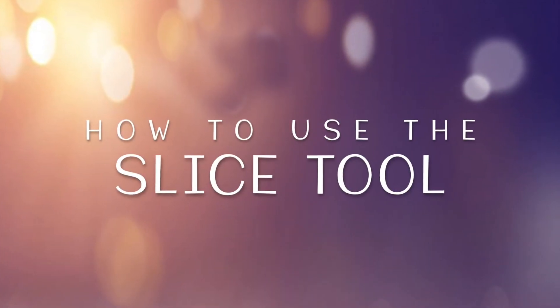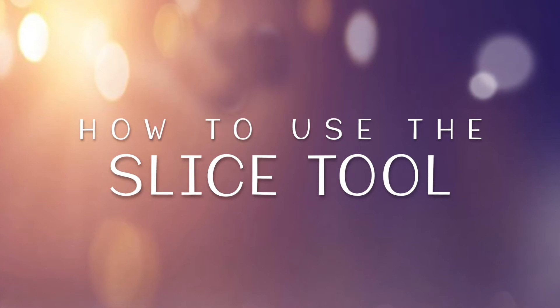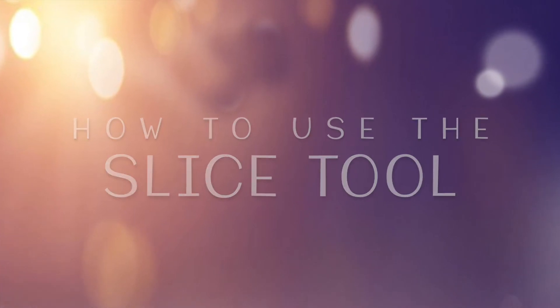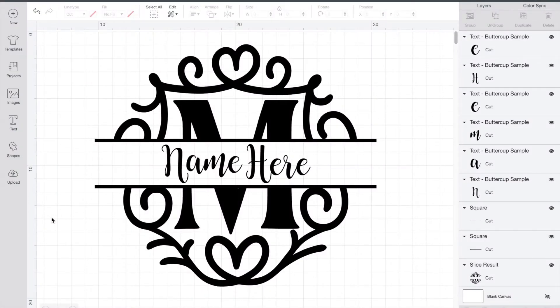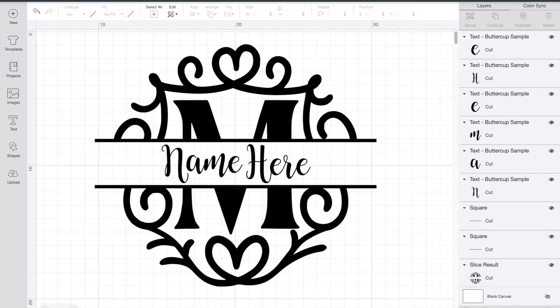Hey everyone! Today I'm going to show you a nice and easy tutorial on how to use the slice tool. What we're going to do is take a monogram and slice it in half so that we can put in the last name.